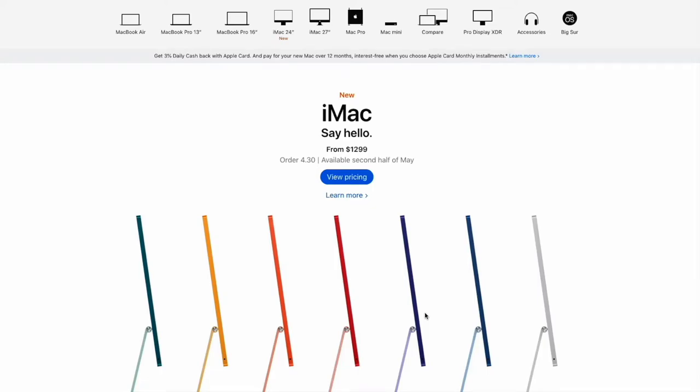Hi everyone, welcome back to another Ethan Journal video. So if you missed it, Apple just had their spring event which was really cool as you can see and I'm on their website right now and you'll notice that there's a brand new iMac model as well as some other really cool things that they just launched.